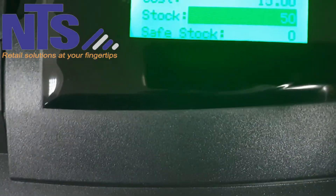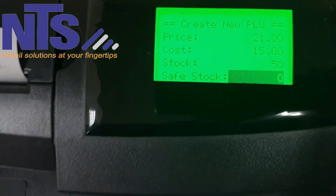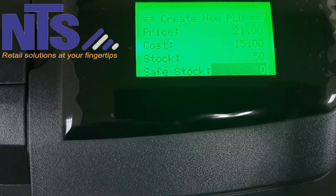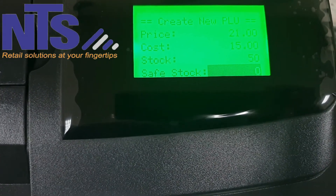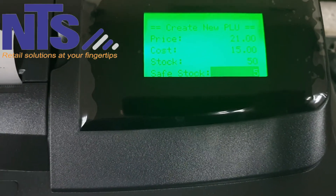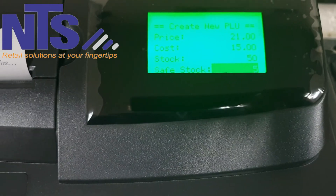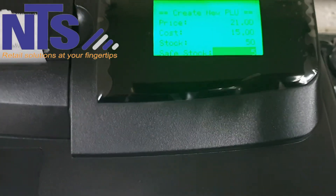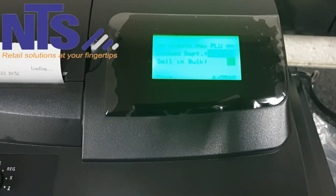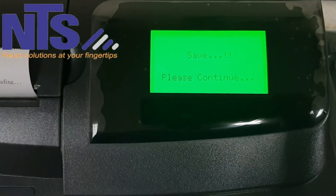Next you have the Safe Stock option. The safe stock function is the level at which the machine warns you when your stock reaches that level or below. For example, if I put 5 here, that means when I have five bottles of Coke or fewer, it will warn me that I need to restock.